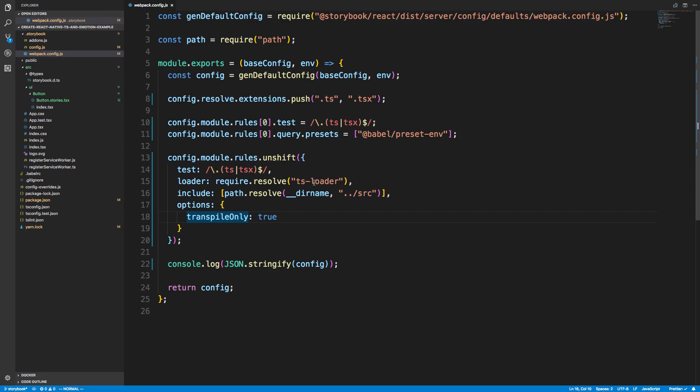You could also use awesome-typescript-loader here as well if you prefer that one, which I think is a little bit better. But I already had typescript-loader in this project so I didn't want to install another package just for nothing. And then of course we're looking for TS and TSX files.